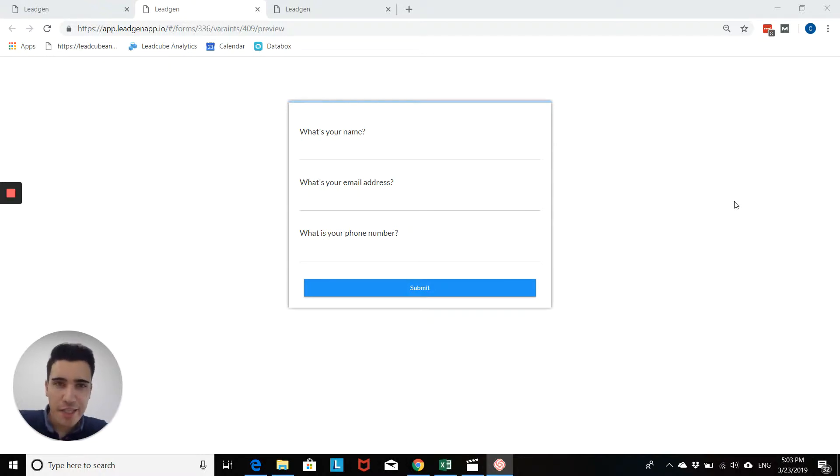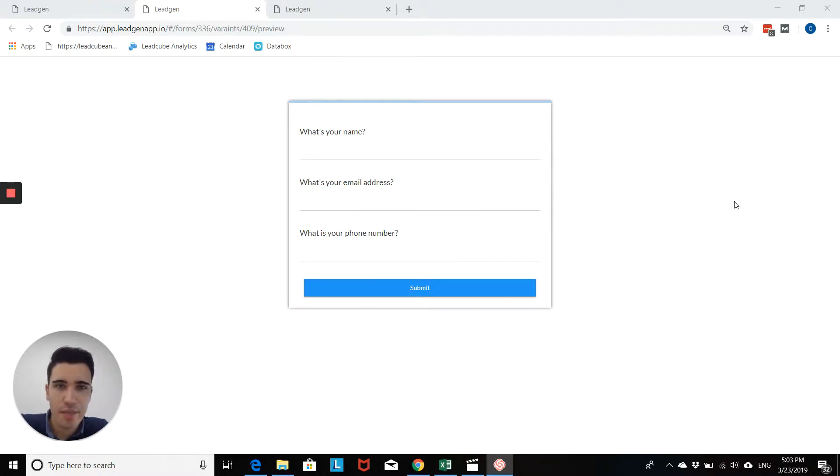Hi, this is Chris from Legion and in this video we will talk about using custom thank you messages for your Legion forms.